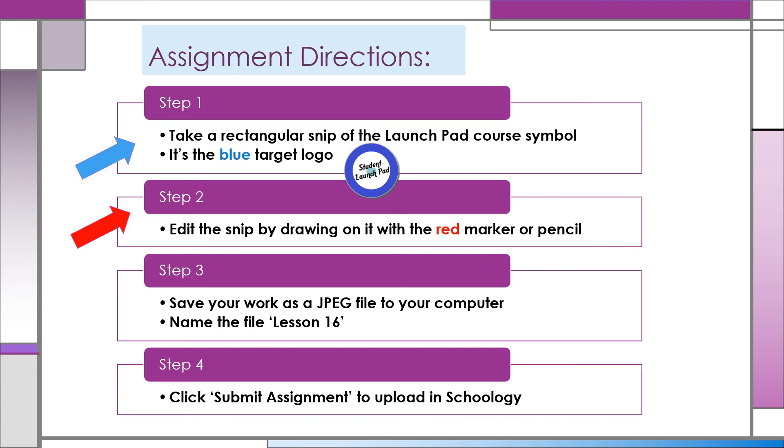Step 2: Draw on that snip by using the red marker or pencil.